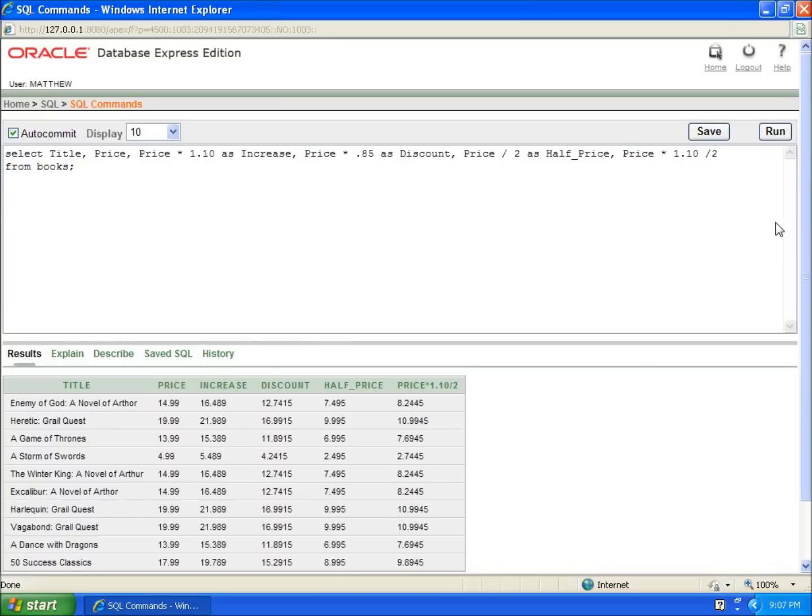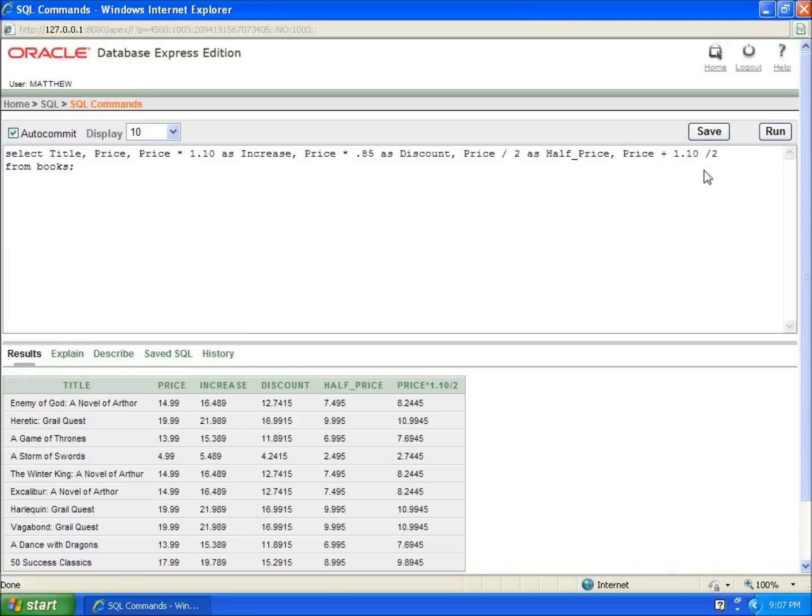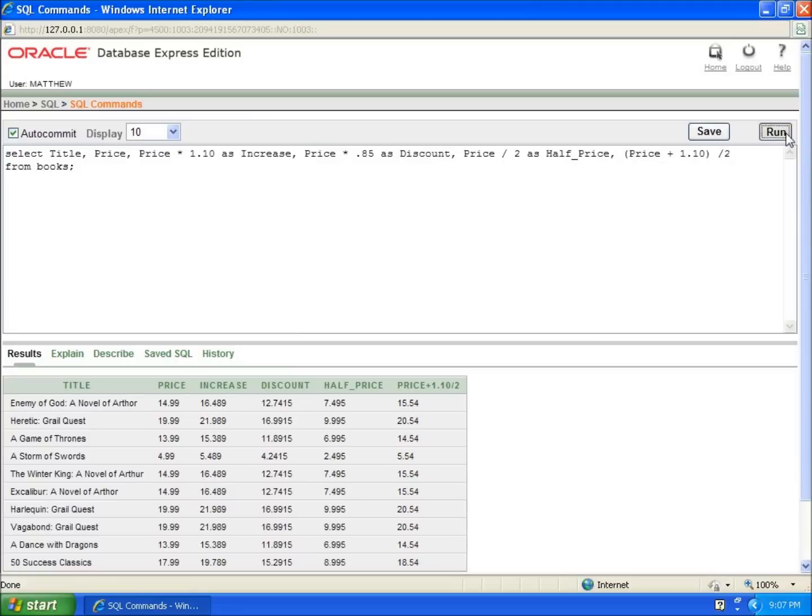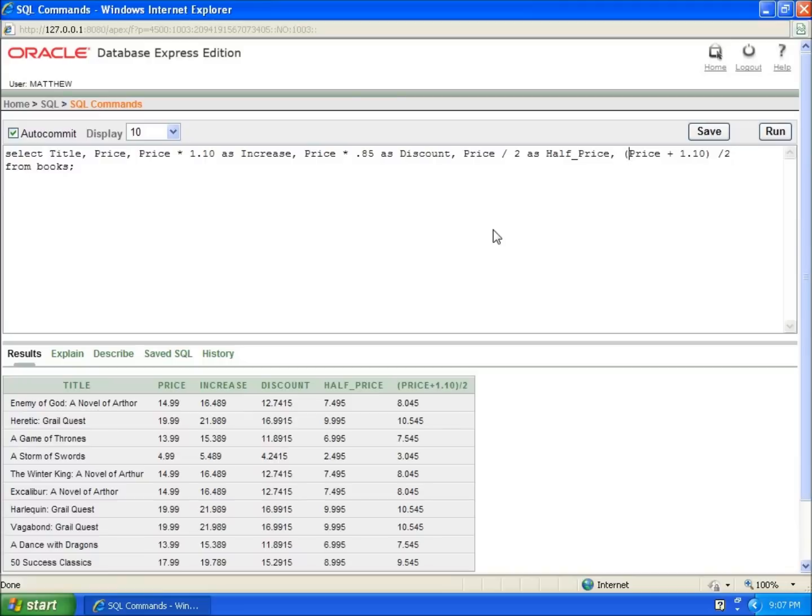You can use parentheses to change the order of operations. For instance, if I do price plus 1.10 divided by two without parentheses, it does the division first then adds, giving 1554. But if I put parentheses around price plus 1.10, it does the addition first then divides, changing the result. This demonstrates using basic arithmetic commands within SQL to create calculated fields.